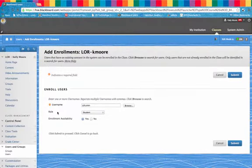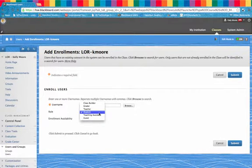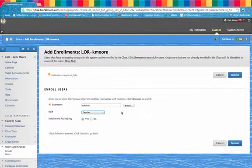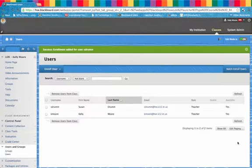You'll want to assign a role of teacher to that person. That way, they can add items to your course or they can copy items from your course. Click Submit. And that's it.